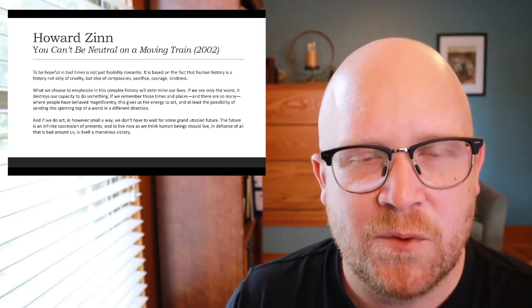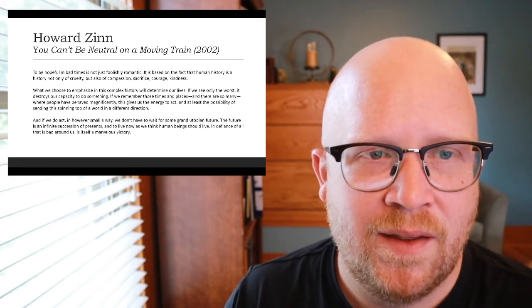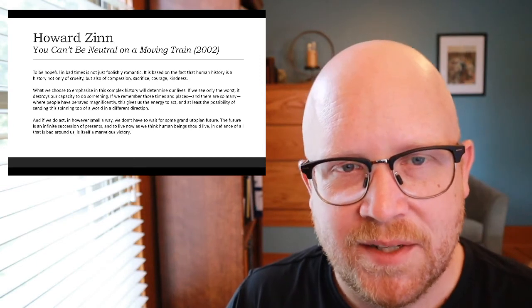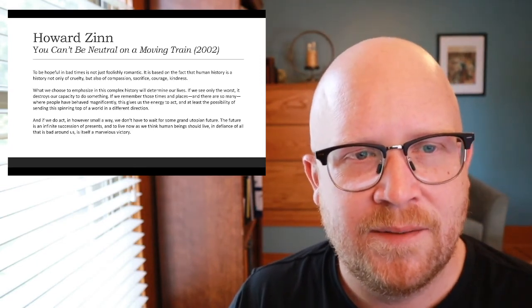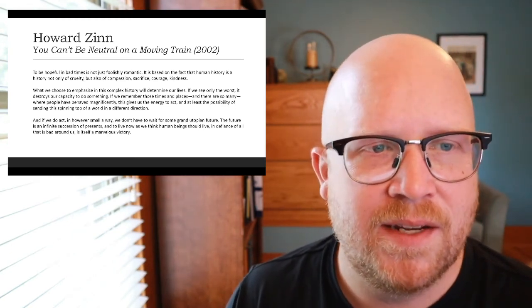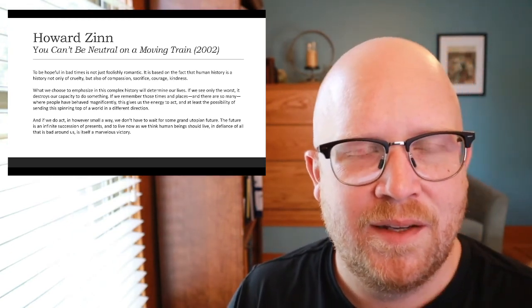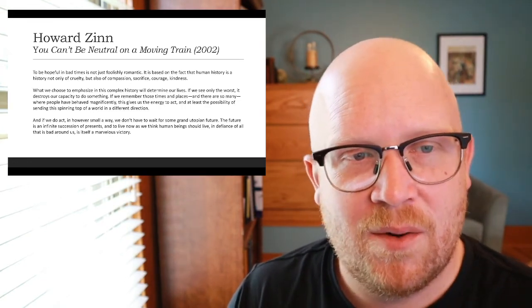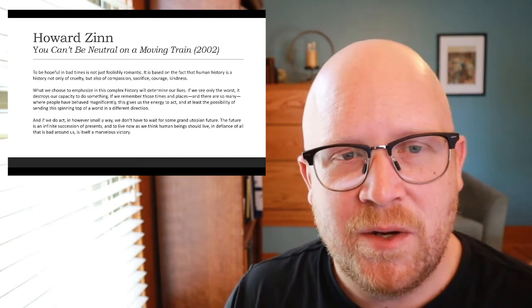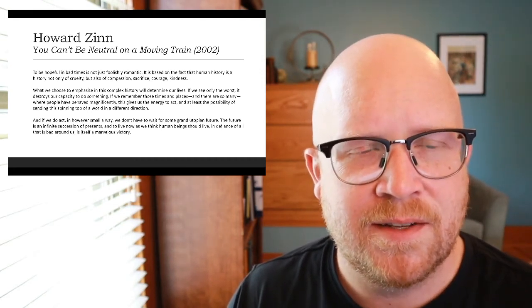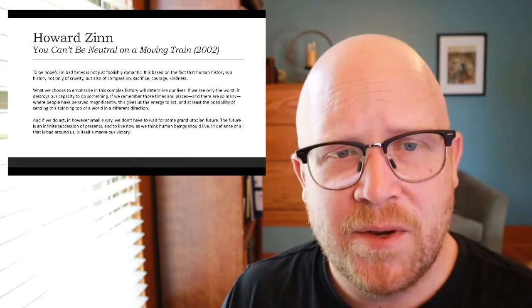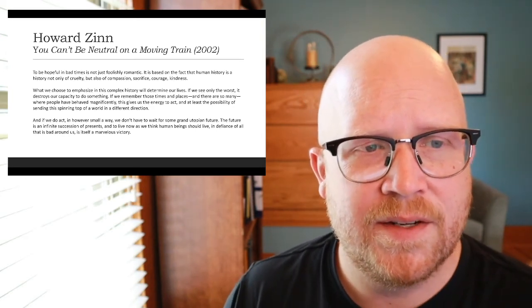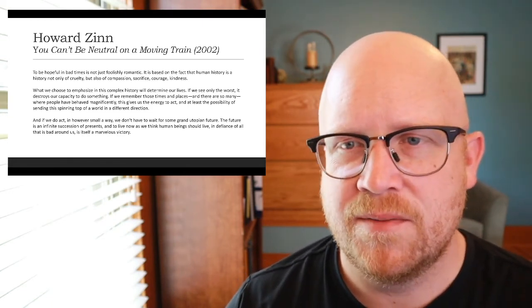What we choose to emphasize in this complex history will determine our lives. If we see only the worst, it destroys our capacity to do something. If we remember those times and places, and there are so many, where people have behaved magnificently, this gives us the energy to act and at least the possibility of sending the spinning top of a world in a different direction. And if we do act, in however small a way, we don't have to wait for some grand utopian future. The future is an infinite succession of presence. And to live now, as we think human beings should live, in defiance of all that is bad around us, is itself a marvelous victory.